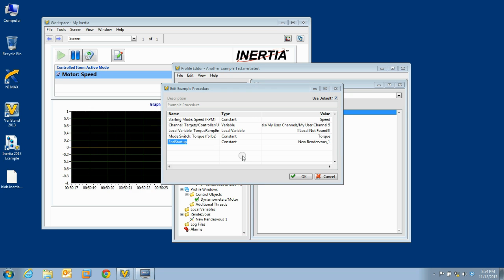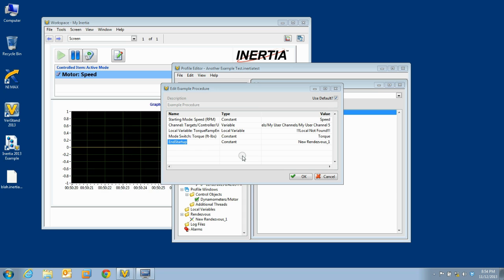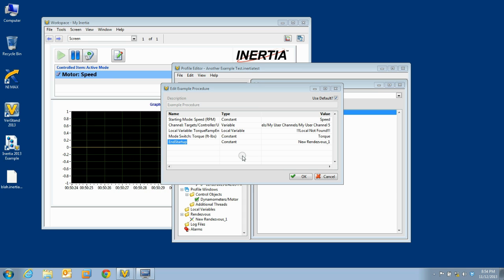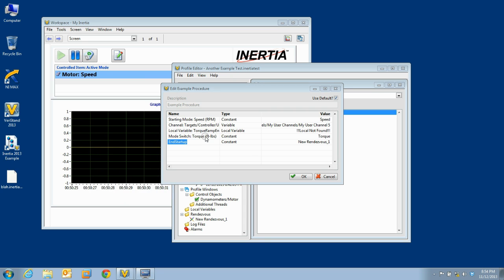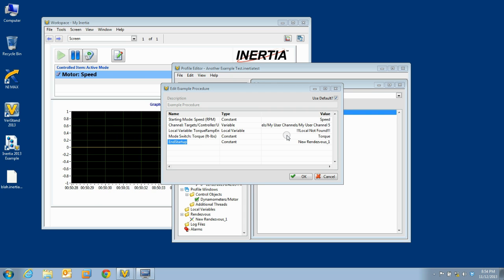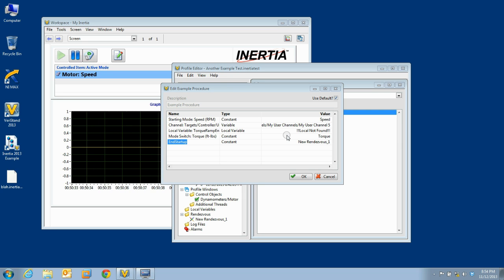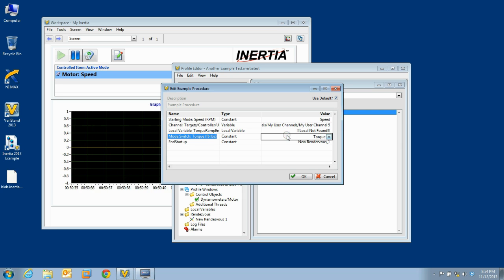Modes are a little trickier. Remember, when a procedure containing a mode switch is added to a test thread, inertia attempts to match the mode by name and by feedback units. If an exact match is not found, it is up to you to link the mode in the procedure to an actual mode available for the control object.